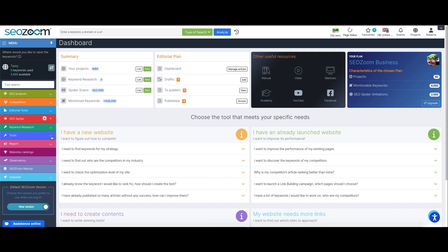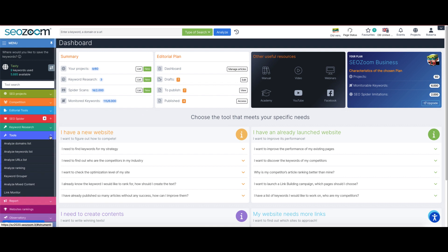Hi there! Let's go discover together the SEOZoom tools section.